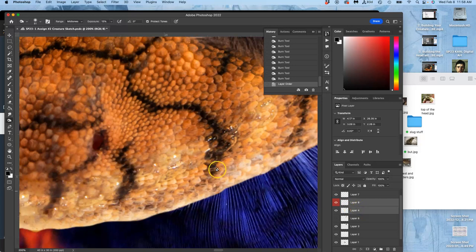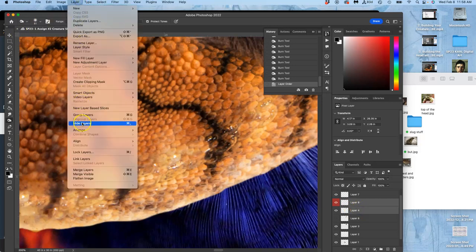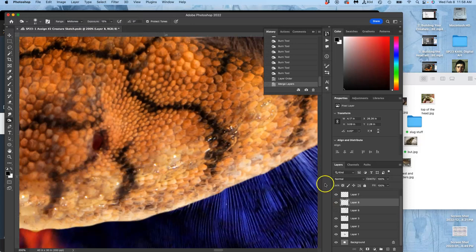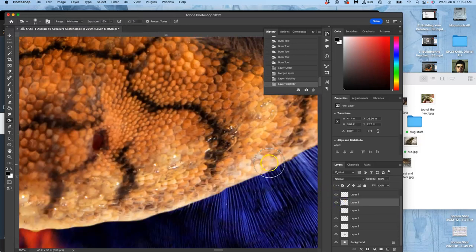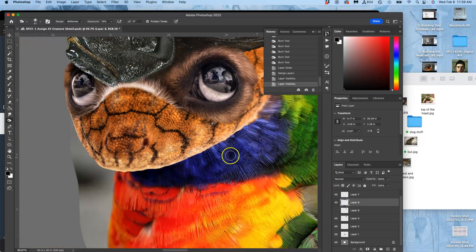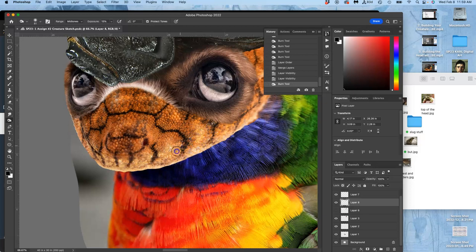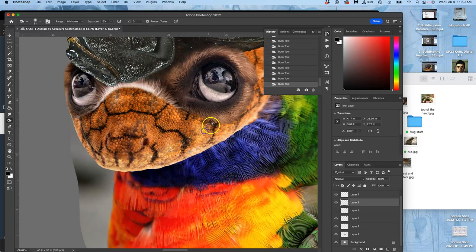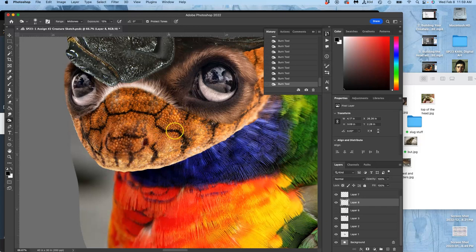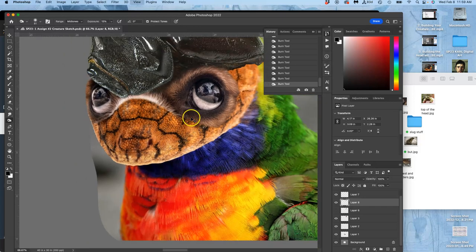And then go to layer, merge. So now they're all in one layer together and they can all be adjusted that way. They can all be dodged and burned and edited that way. Like that, smile never existed. So now I have a top jaw.